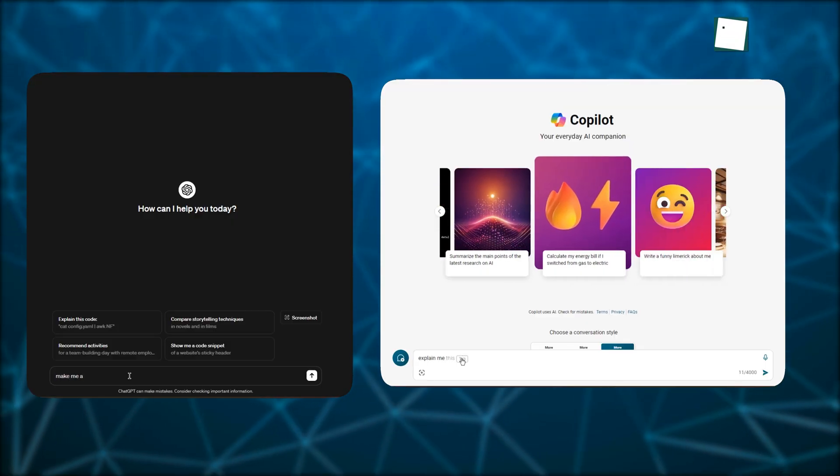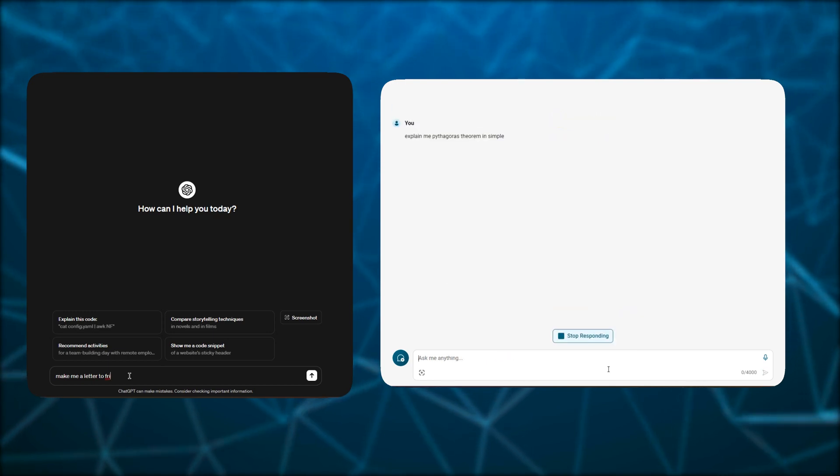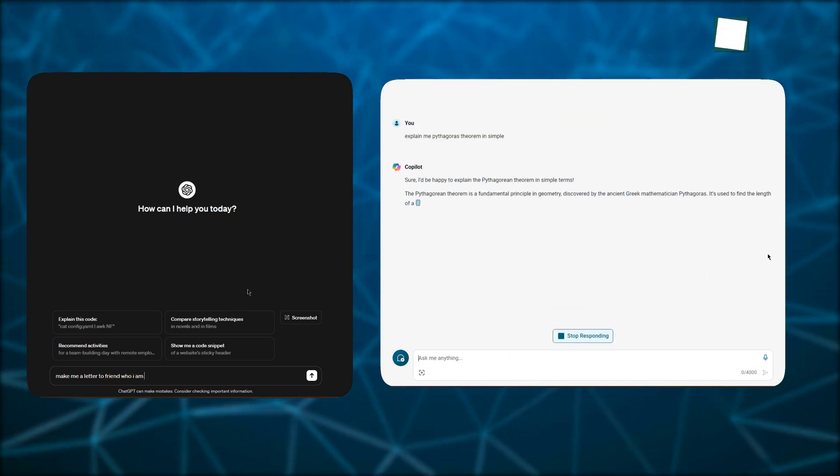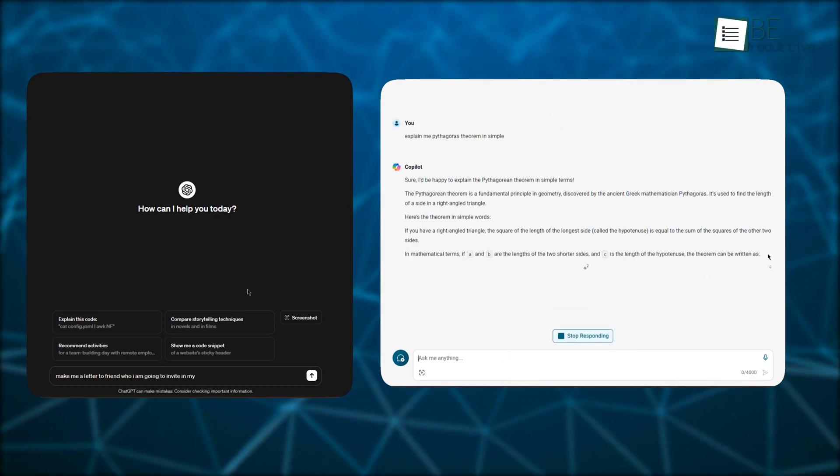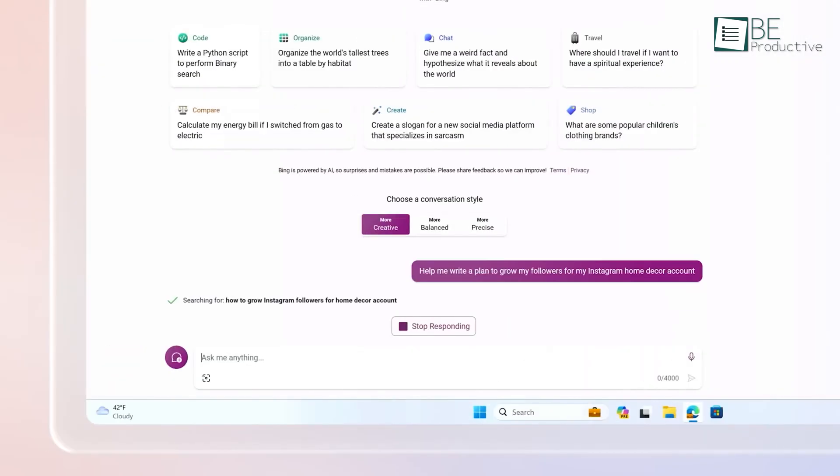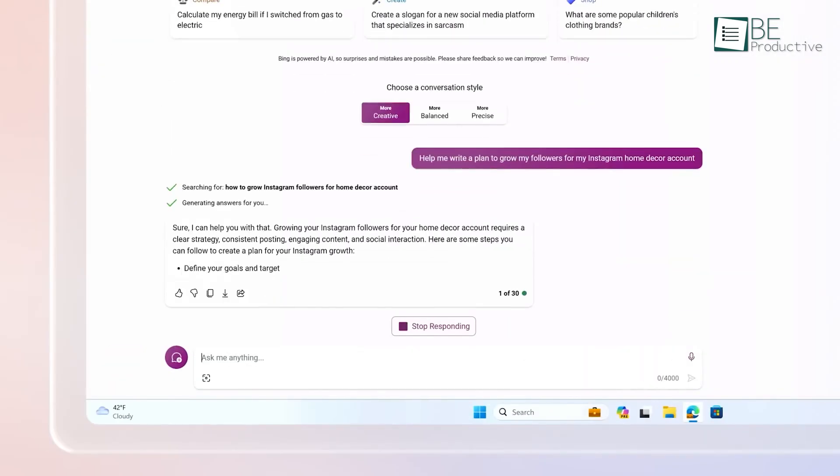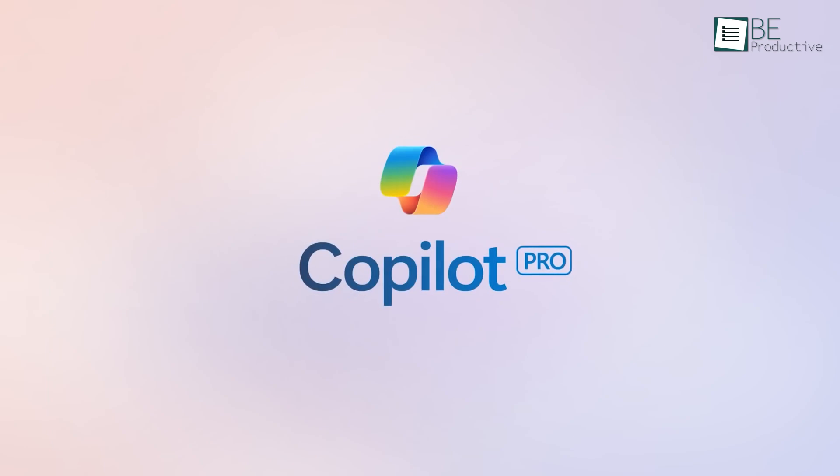When evaluating Copilot versus ChatGPT, an important consideration is how both tools are priced and the value they provide. For Copilot, Microsoft offers both a free preview version and a paid monthly subscription called Copilot Pro.